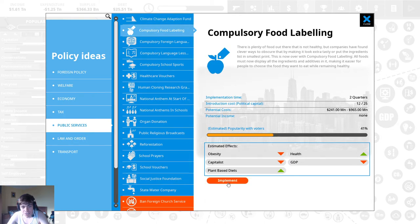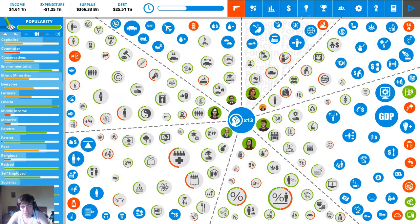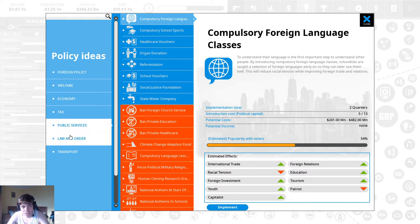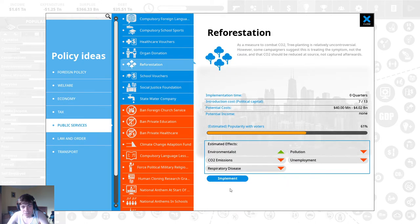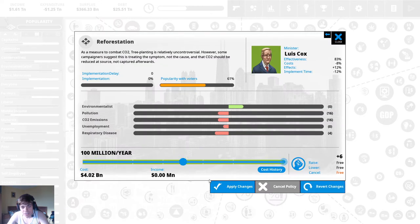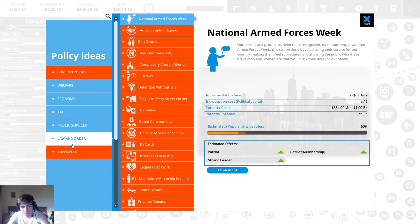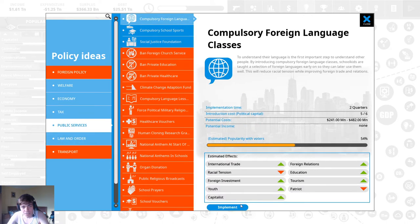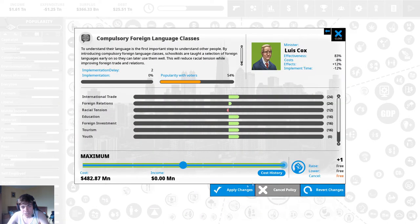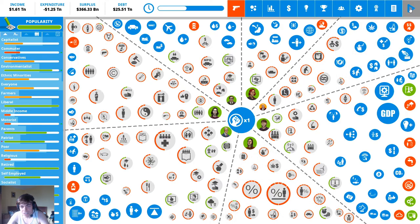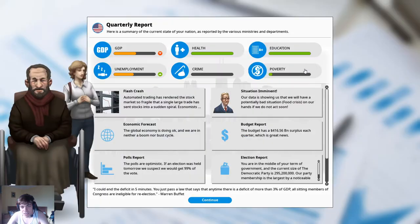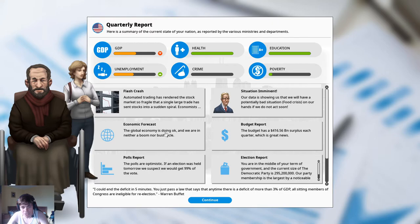It's a massive thing for us. Compulsive food labeling that should be a thing. And reforestation over a hundred million trees per year and compulsory foreign languages.